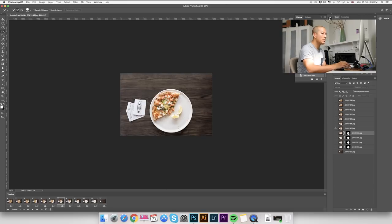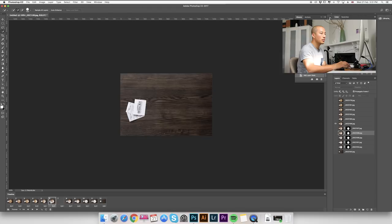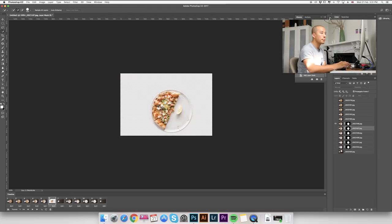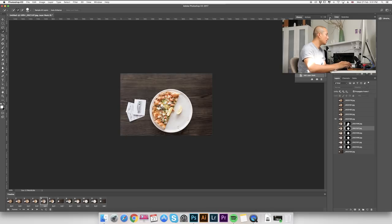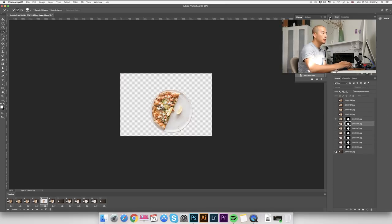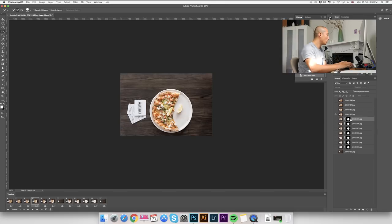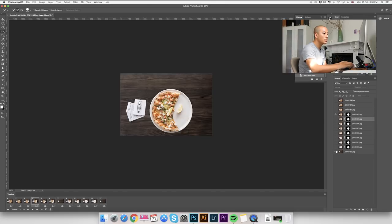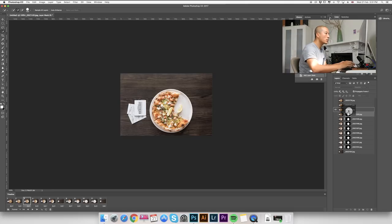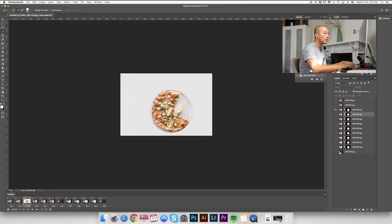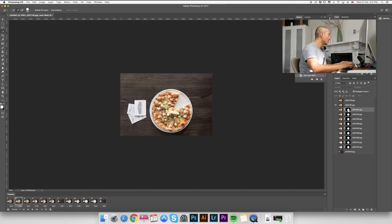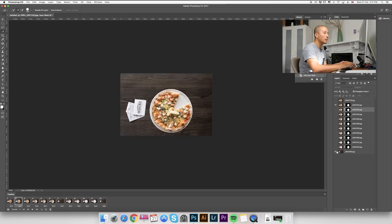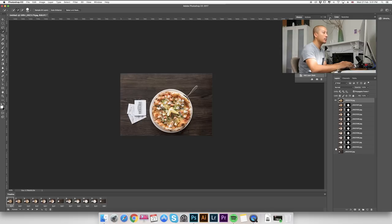Number 7, same thing again. Number 6, same thing again. Number 5, again. Number 4, one more time. Number 3, we're almost there. Number 2, and number 1 layer.